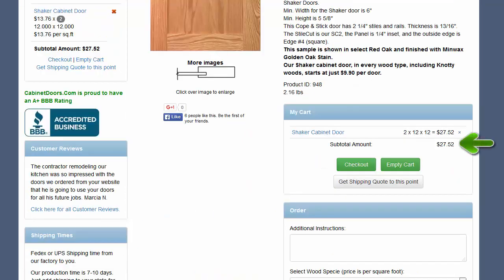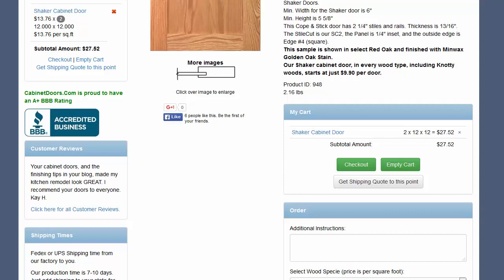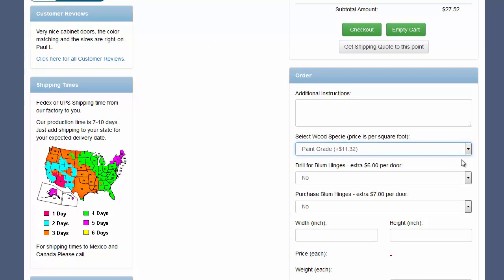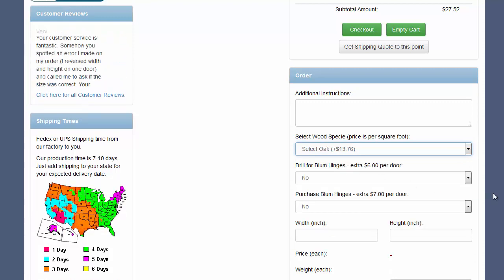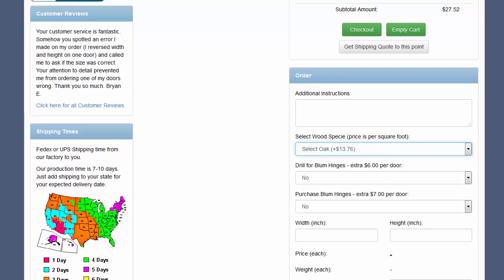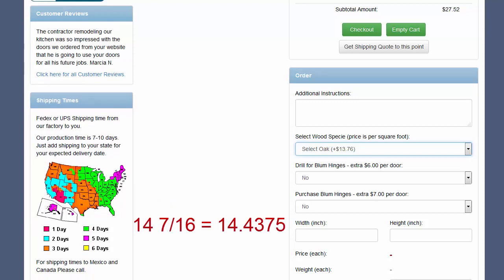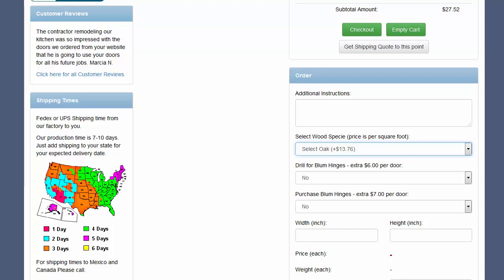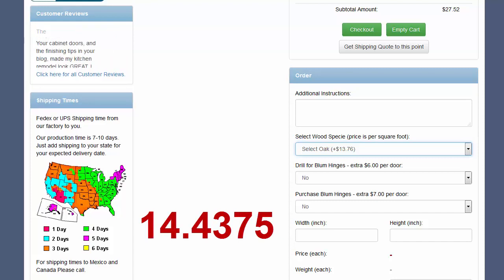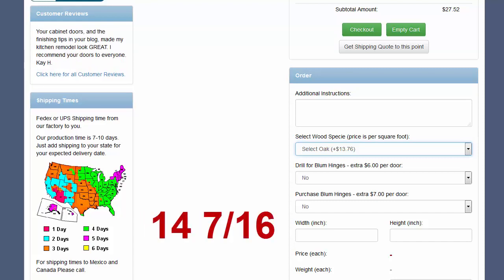I'll enter a quantity of 2 and place this door into my shopping cart by clicking Add to Cart. The total of the contents of your cart is now shown. Now I'll add another door to my shopping cart and show how to work with fractions of an inch measurements. Again select the wood type from the drop-down menu. I'll make this door 14 and 7/16 inches wide by 27 and a quarter inch high. 14 and 7/16 inches is 14.4375 inches, but I don't have that memorized, so we have another method for entering sizes.